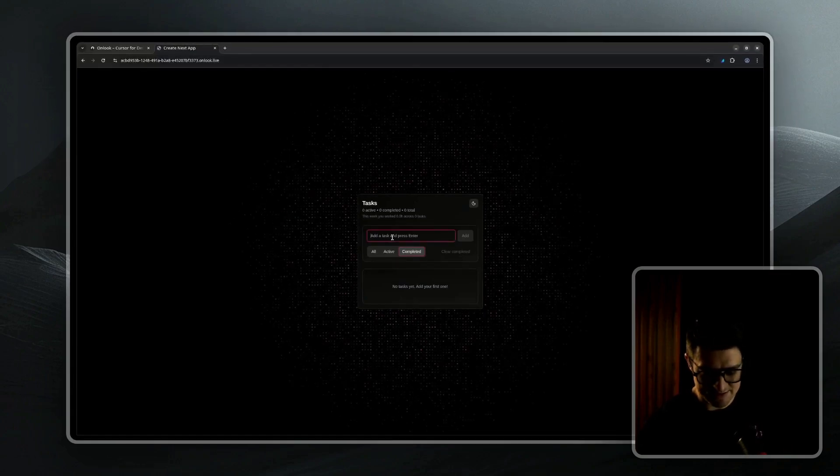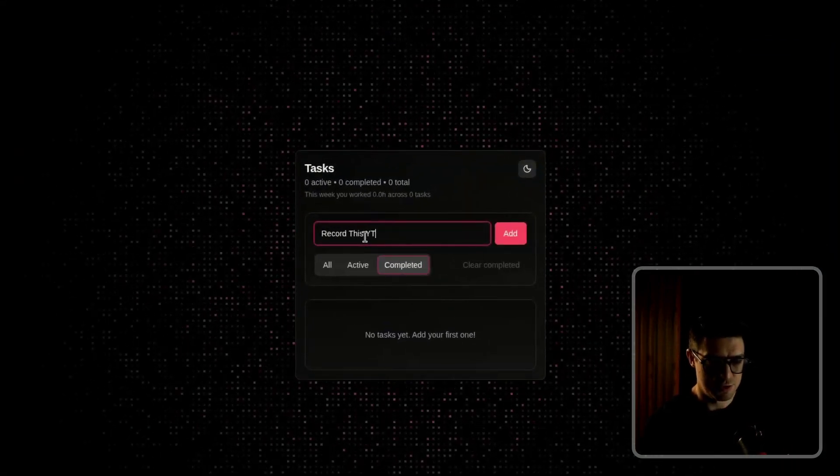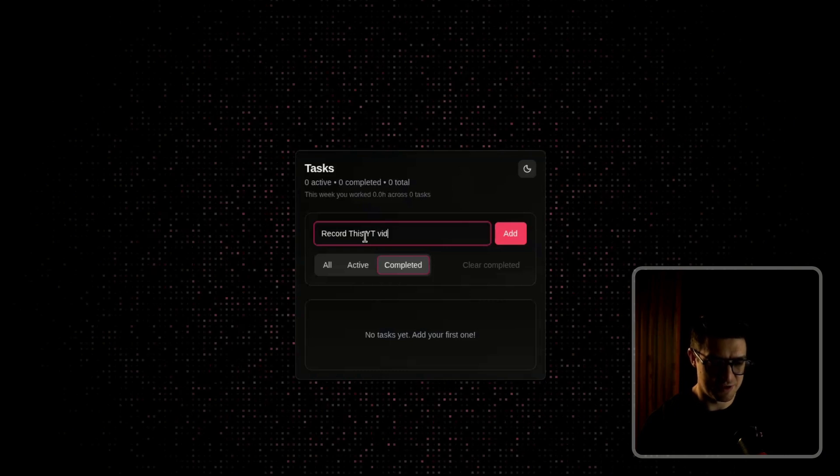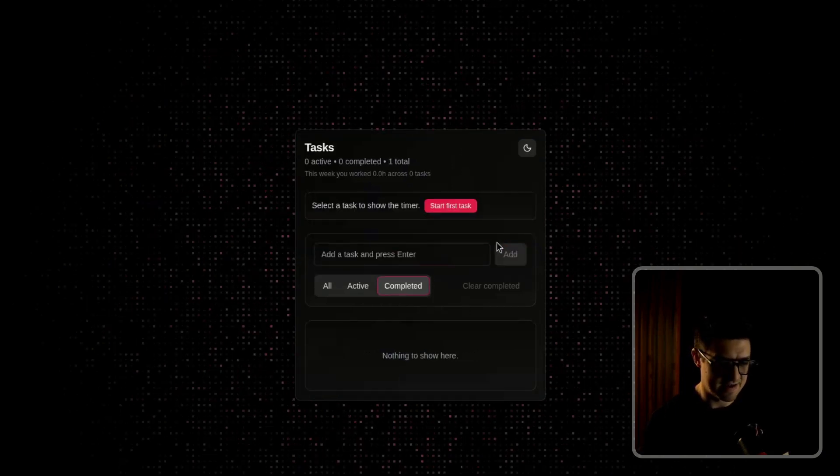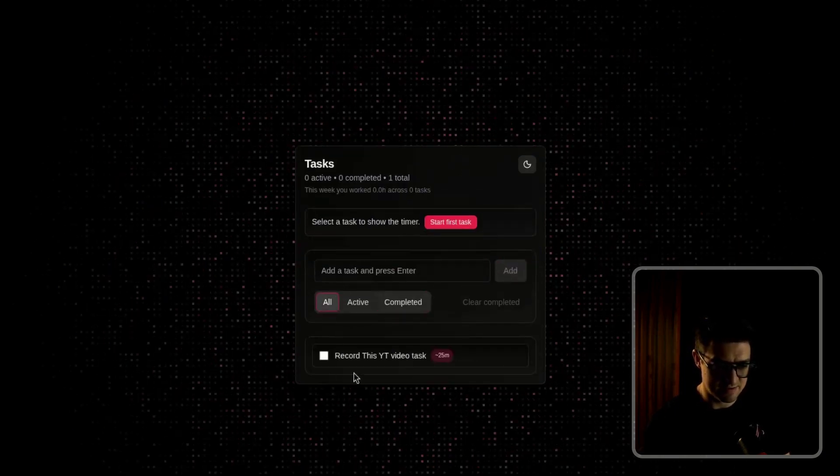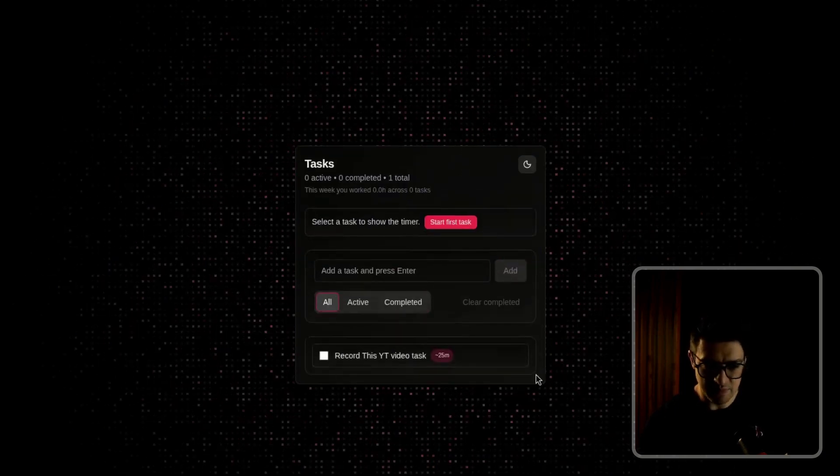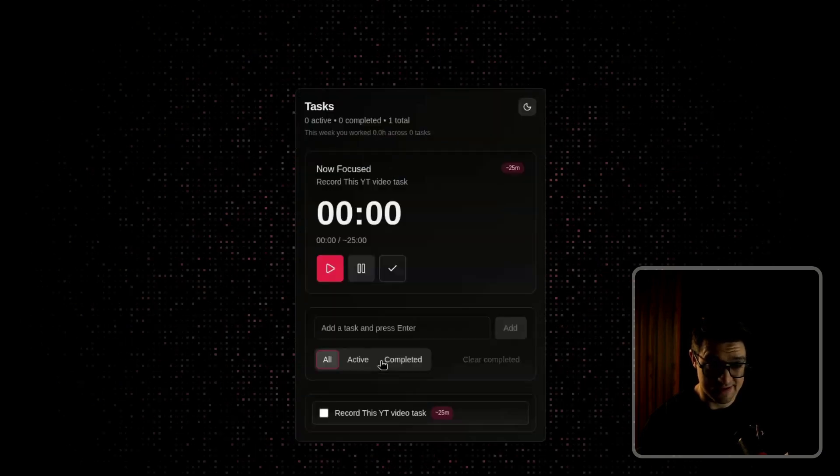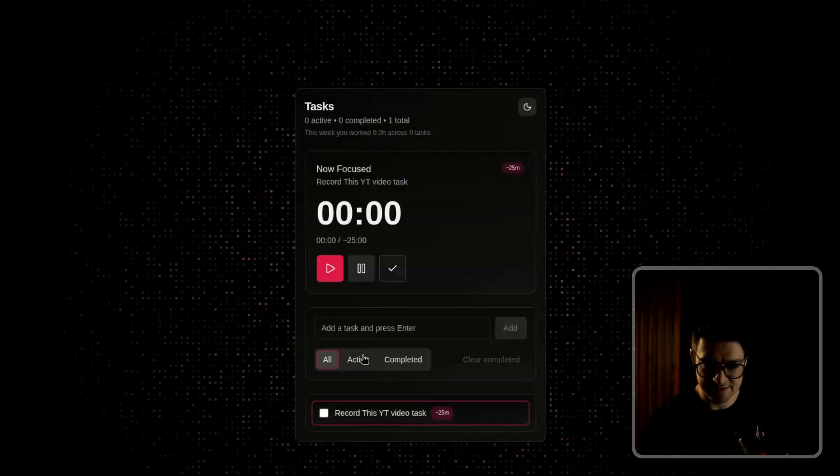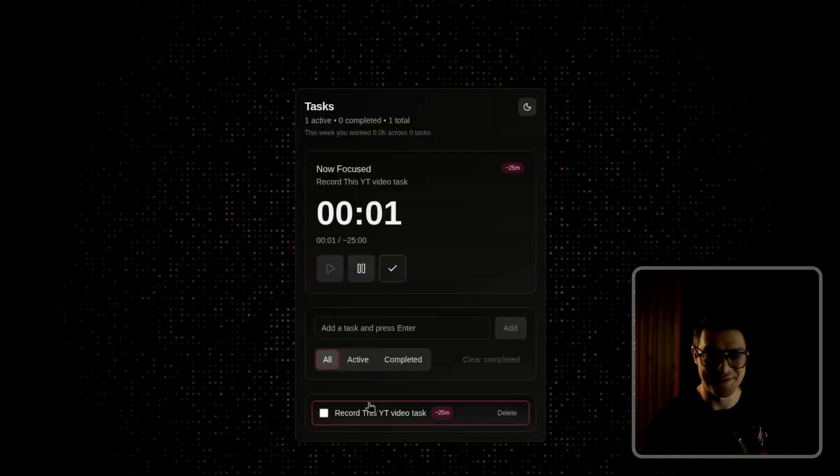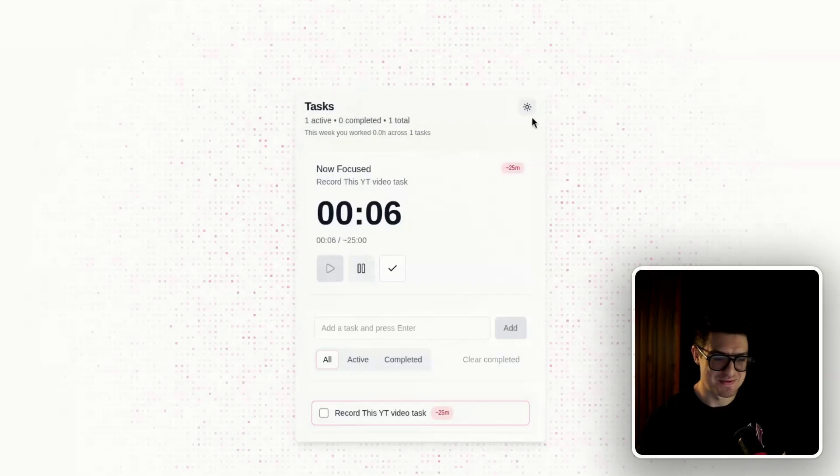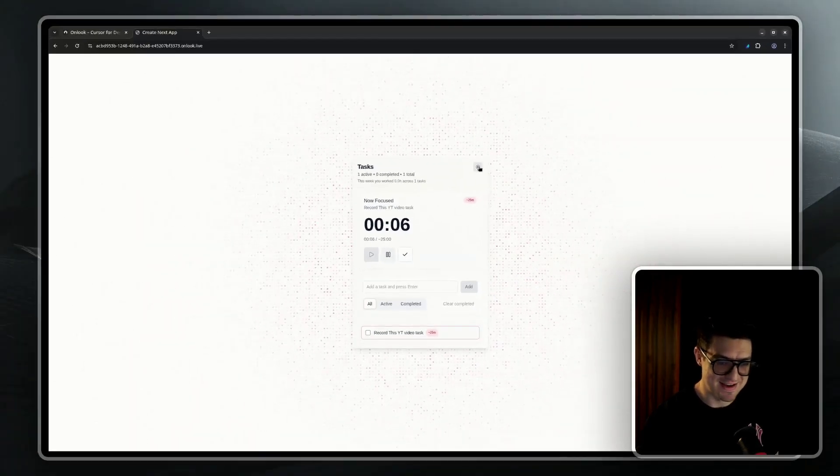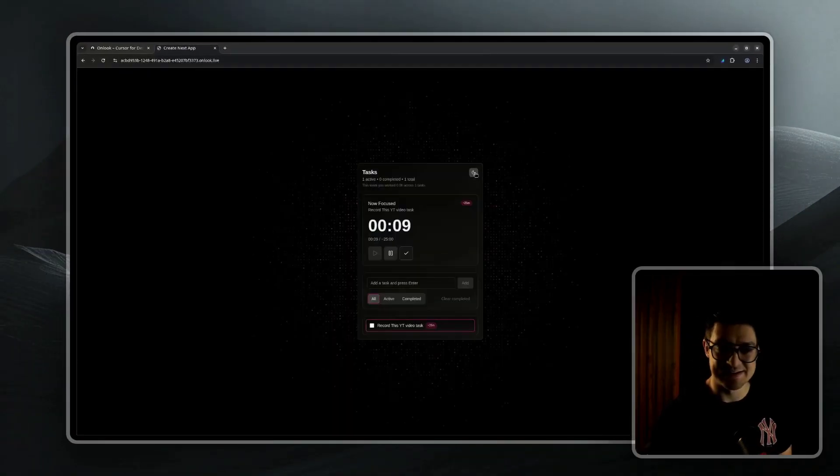Let's test it out. Record this YouTube video and add that as a task. Got that. Awesome. I can select it, activate, start it. Great. Everything is working. And I can also switch it between my light and dark mode and it maintains the nice styling.